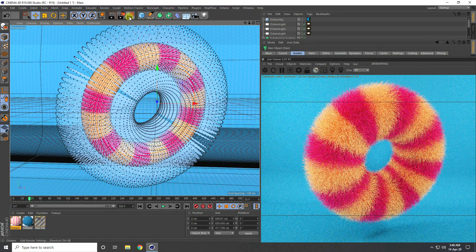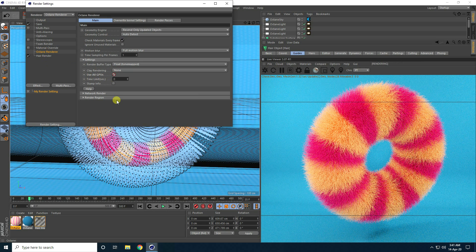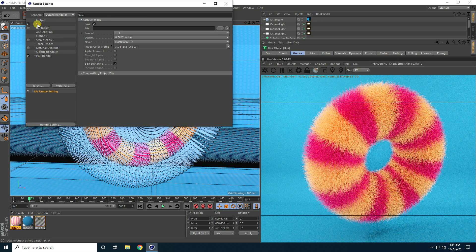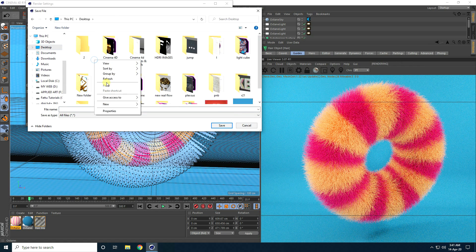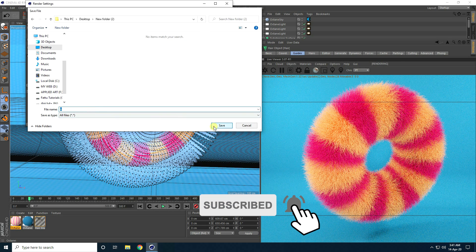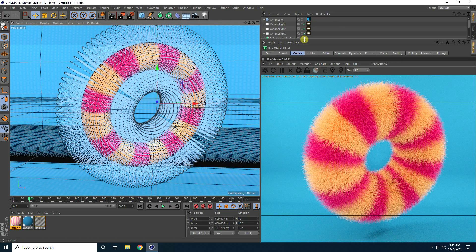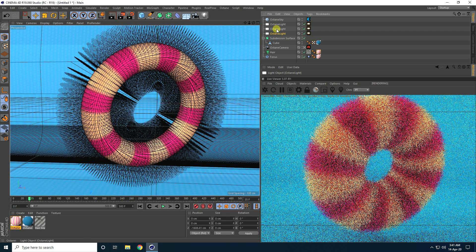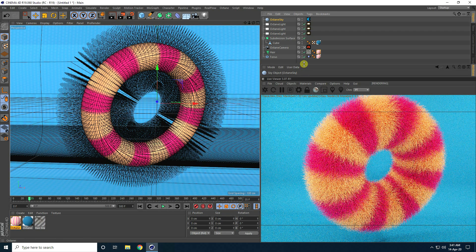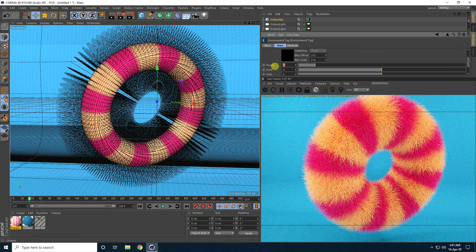Now go to render settings, click on here. Render — I take Octane render. Go to here and enable all GPU check. Go to save and desktop — you can create a new folder and take any file name. Output: use all frames. See, that's my render settings — I take three types of lighting and use HDR sky. You can increase more lighting on sky — I take like power 1.5 for lighting.